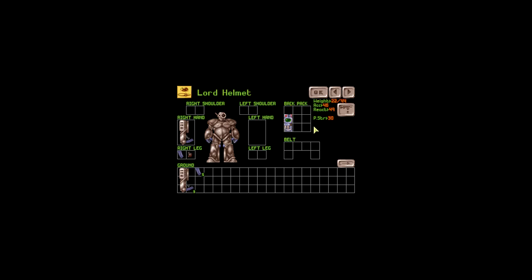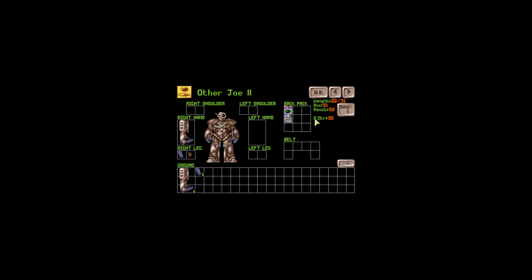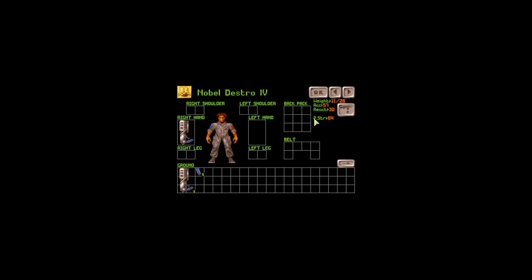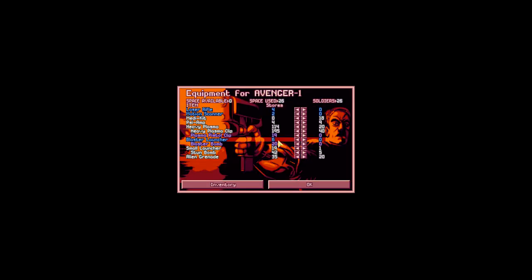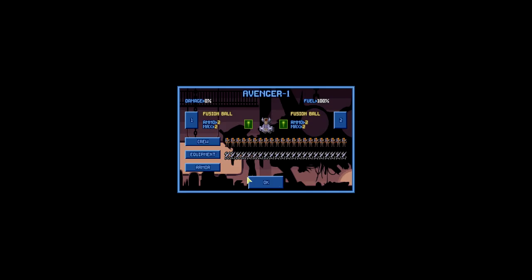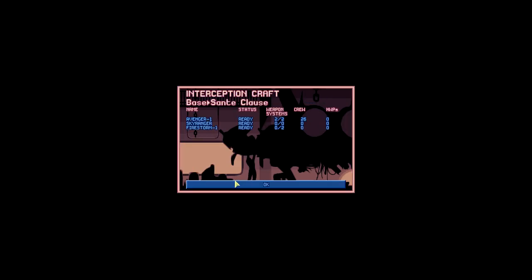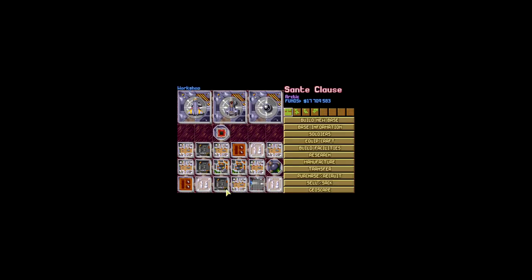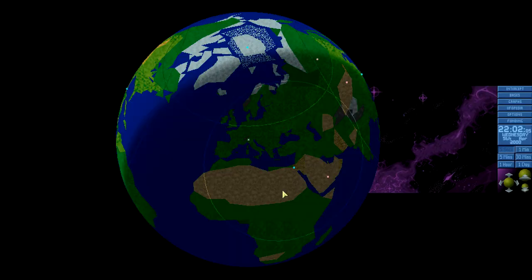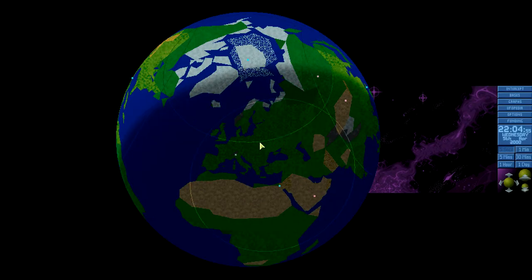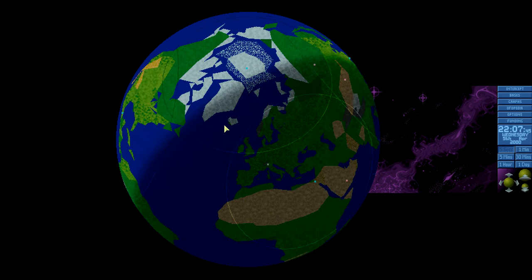Sergeant Hunter, Warboy, Lord Helmet, Gunchild, Captain Badass, Squatty, Rookie, Earl Trousers 2, Other Joe, Angry Joe, Pro Jared 2, Battle Bunny 2, Noble Deathstroke 4, Kioskia 3, ForFGF, Gaming with Olyra 2, and then True Crisis. Bunch of a mix of random characters I created and you.